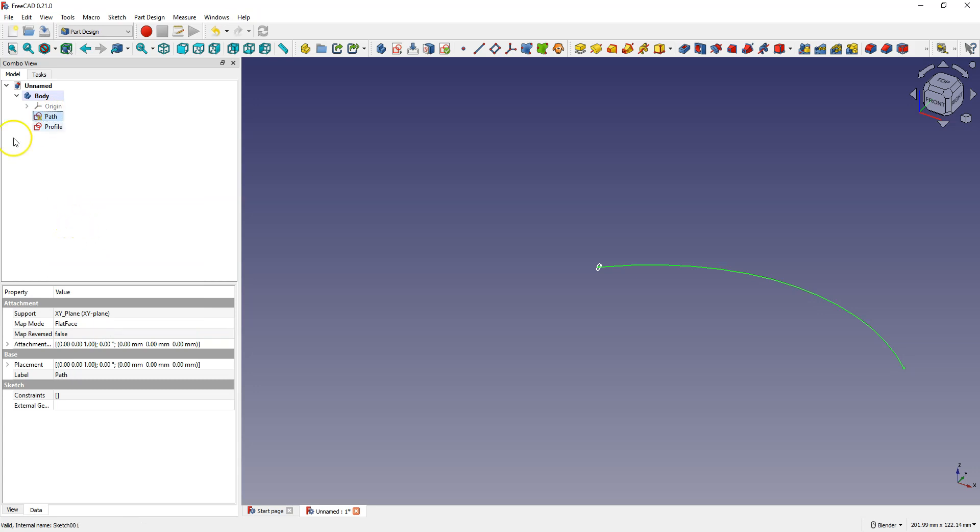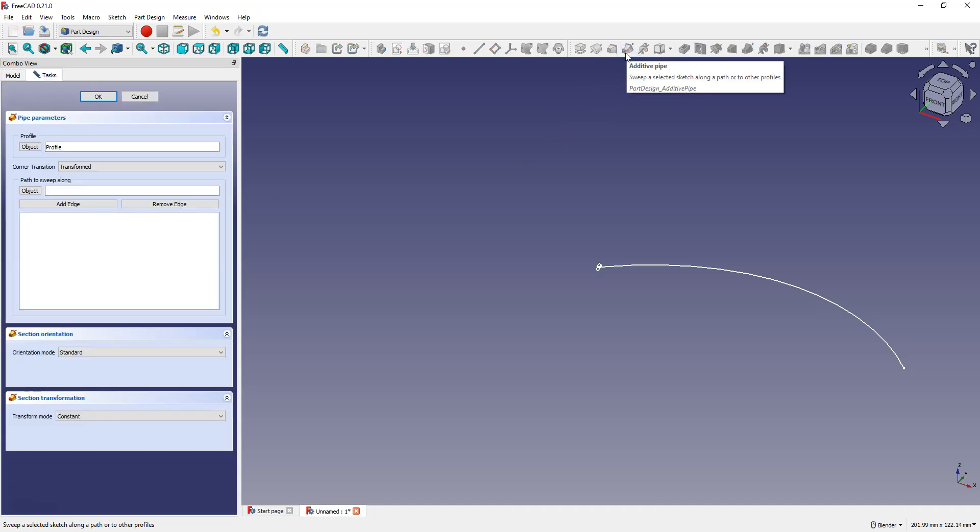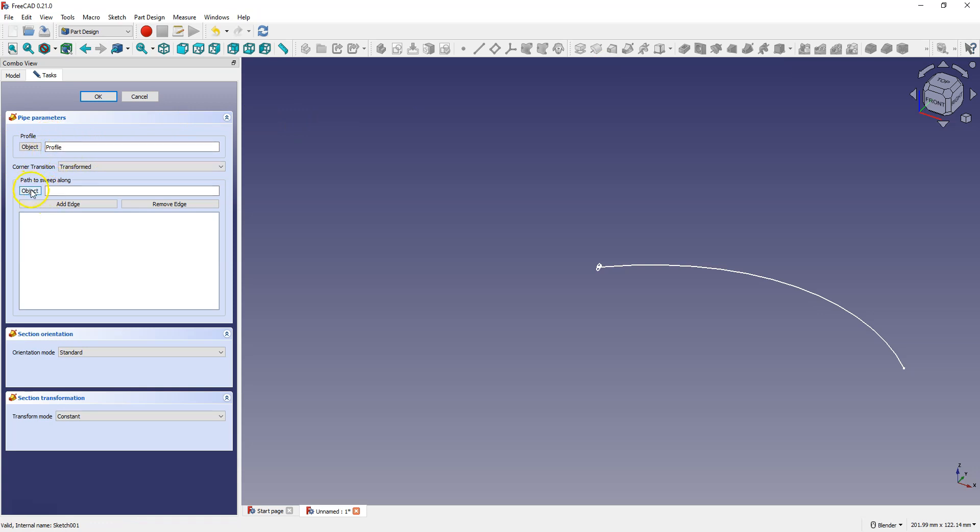Select the profile sketch and select additive pipe feature. A suitable sketch has already been selected as the profile. Now select the path sketch.